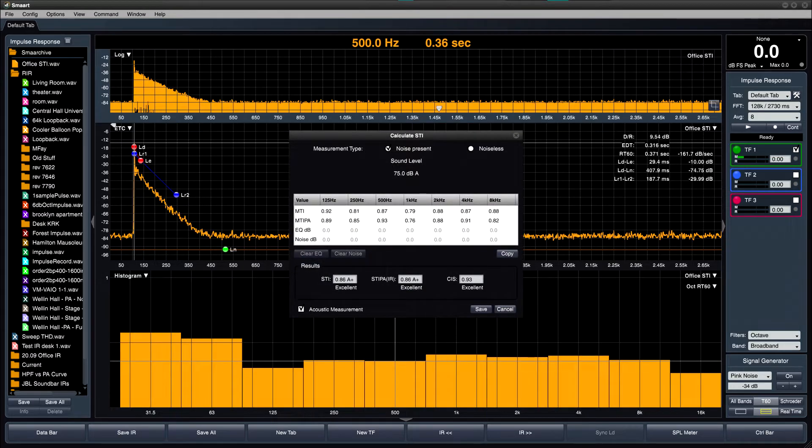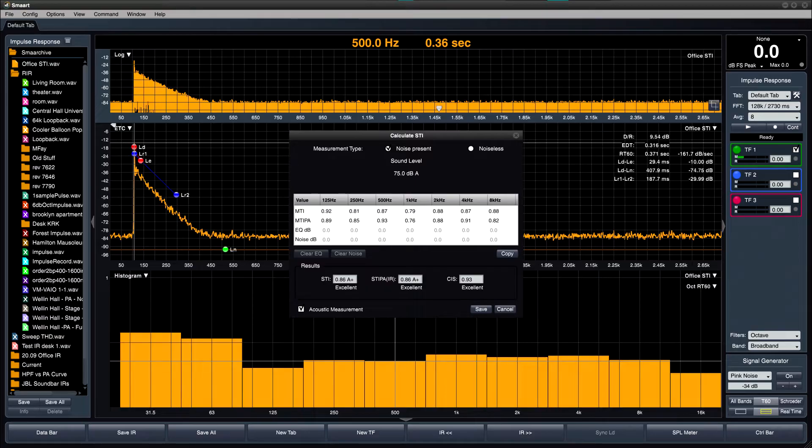The accuracy of indirect STI calculations has been greatly improved, and the calculation dialog has been overhauled with a new user interface to make the process more streamlined and approachable.